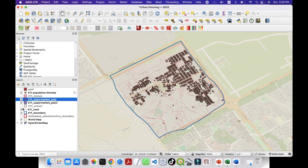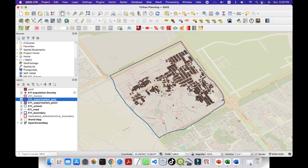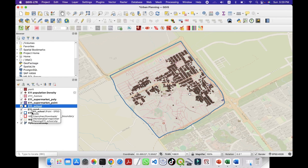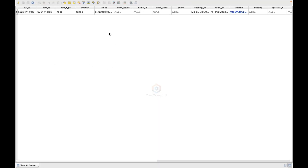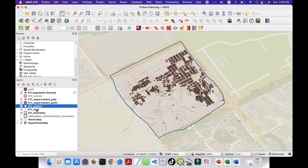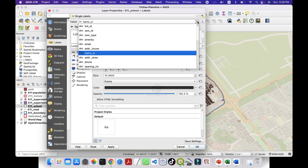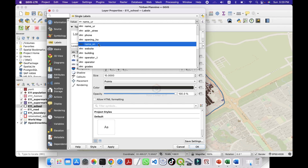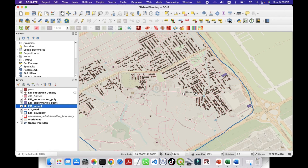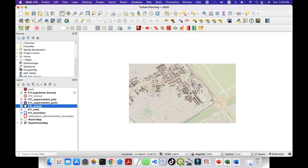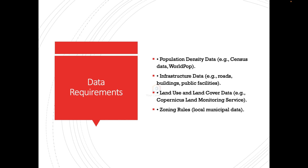The next layer is schools. There is only one school in this area. Open the attribute table and double-click to view it. To add labels, change the label value to 'name English' and click OK — the school name shown is I'll Pass Academy. Once all the data is ready, we move to the analysis phase.